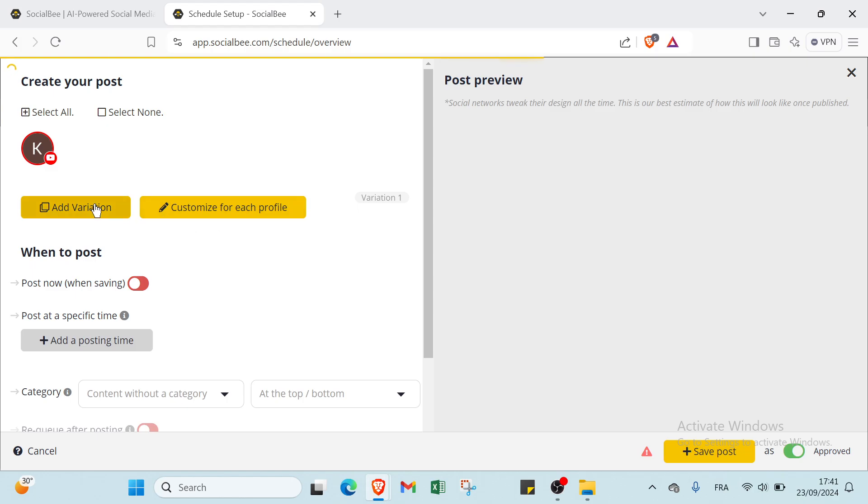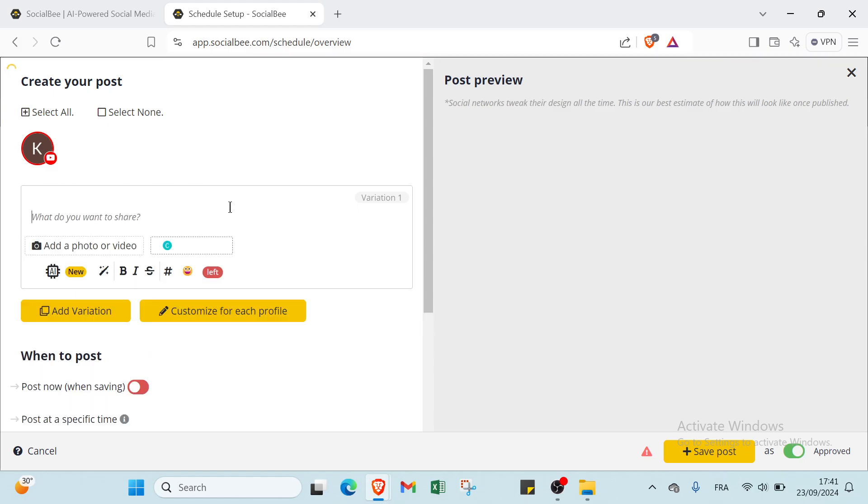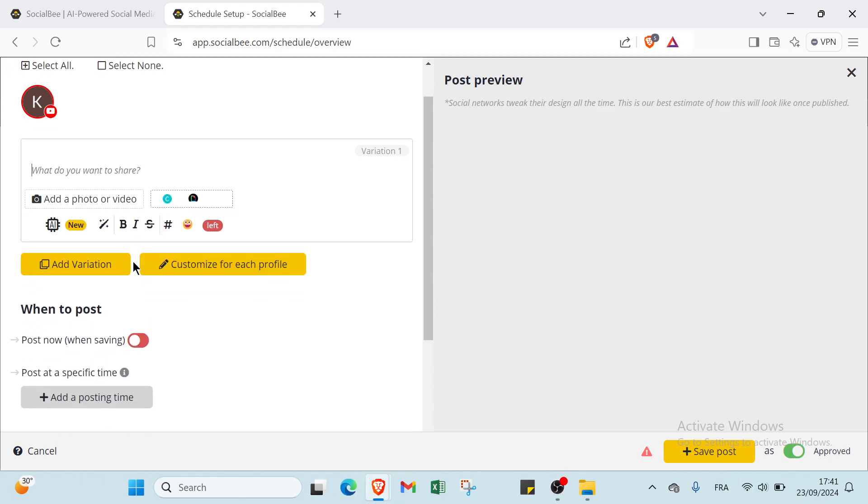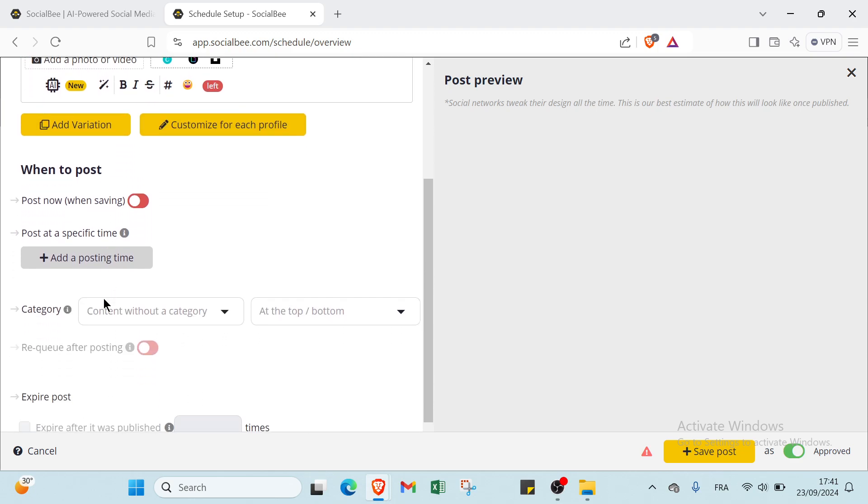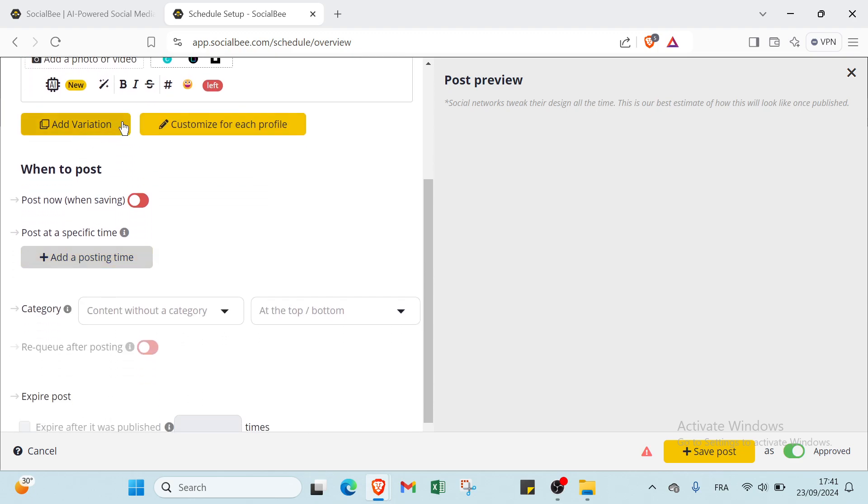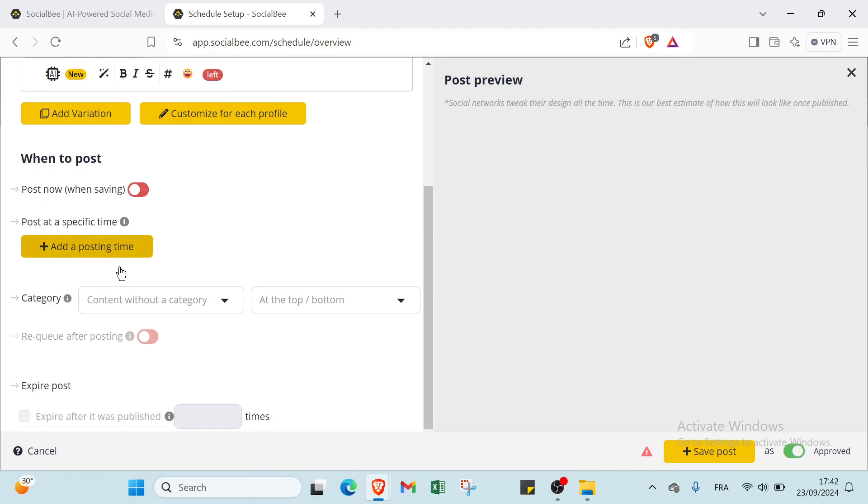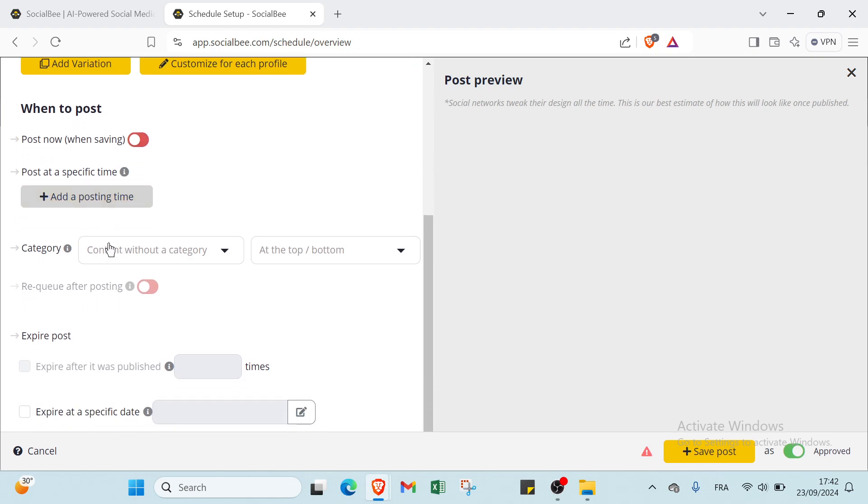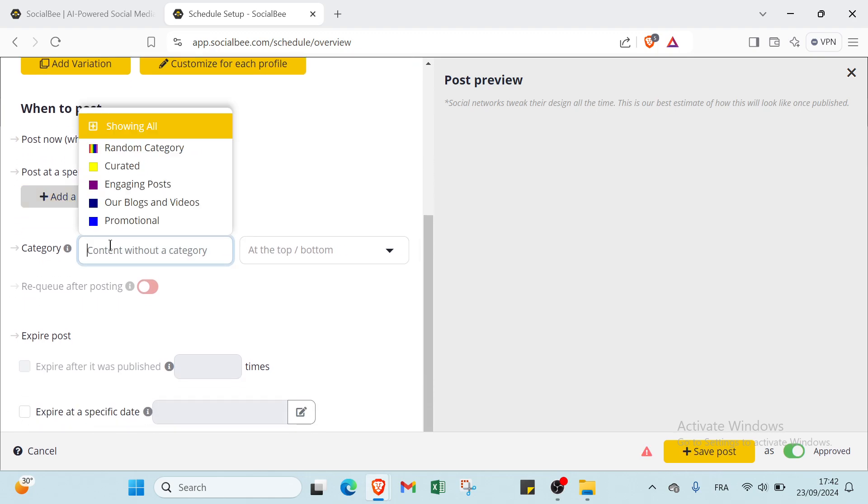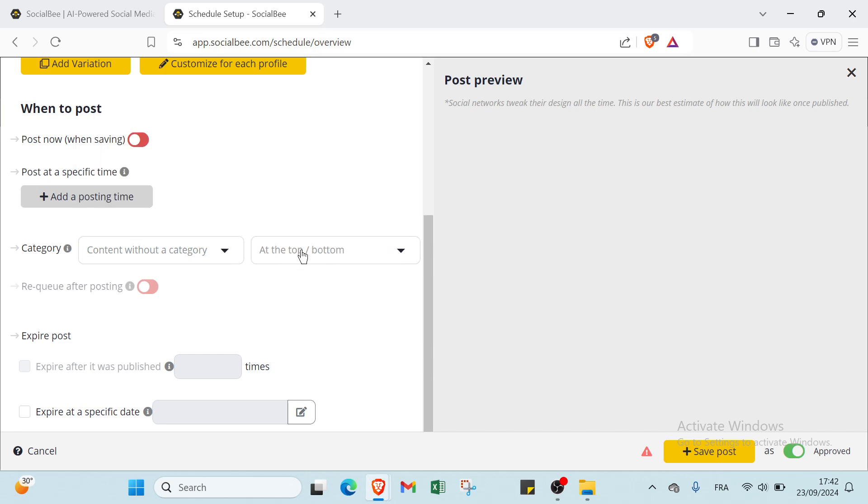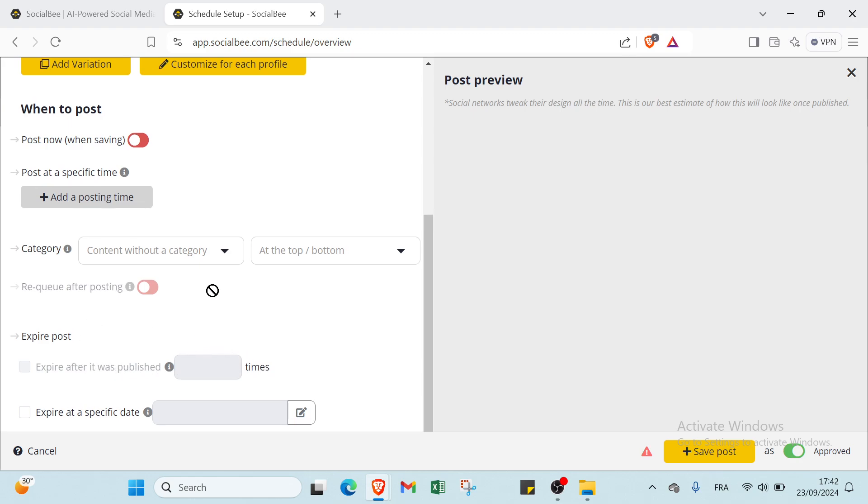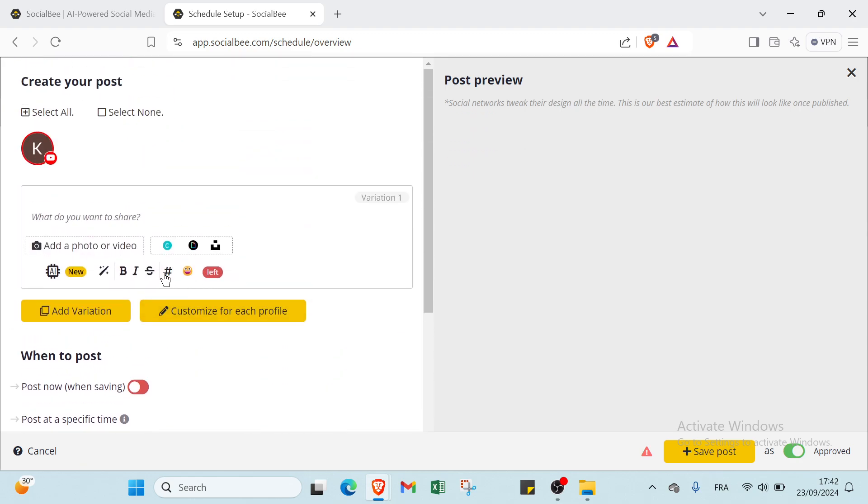You will find here Add Variation, customize for each profile. You add a photo or video. Then we have Add Variation for when to post. You can switch off or switch on. You can also choose the category here if you want. You can create engaging posts, then choose and select. We have expire at specific date, expire after it was published how many times, and this is how it works.